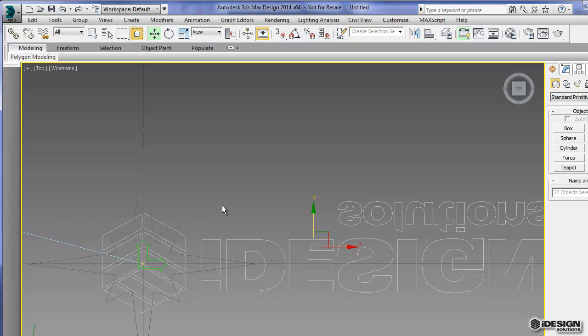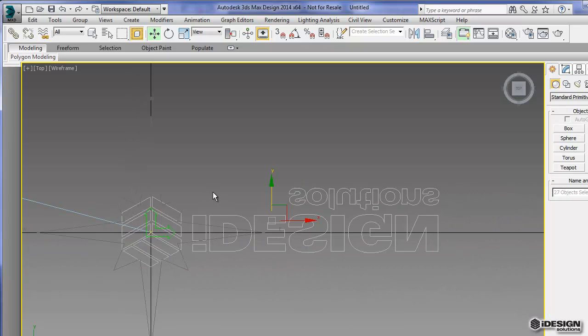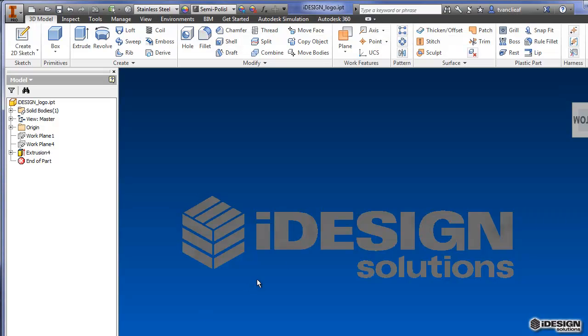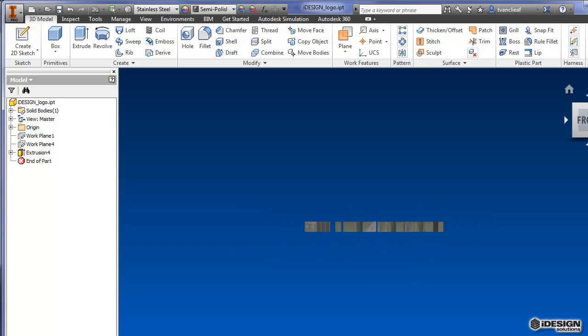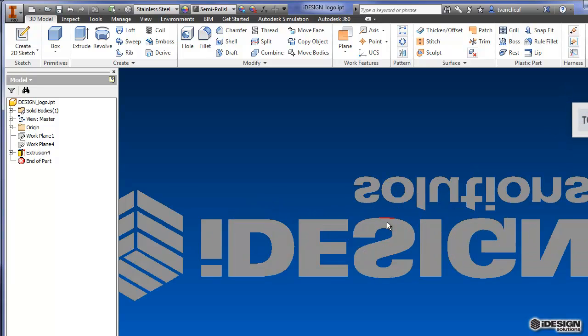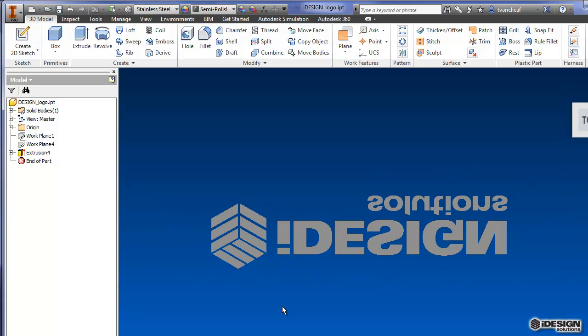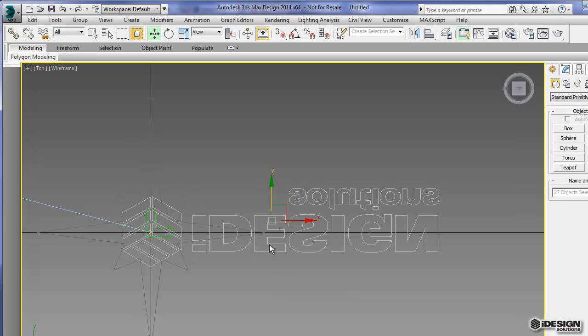So if we come back and we take a look at our Inventor file, I'm looking at this from the bottom. If I look at it from the top, this is what I'm seeing now in 3ds Max.